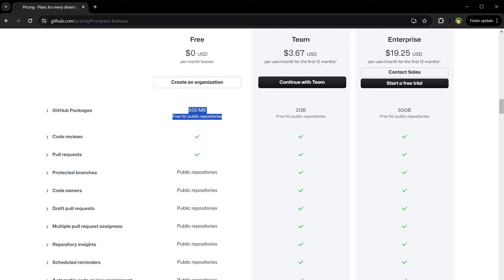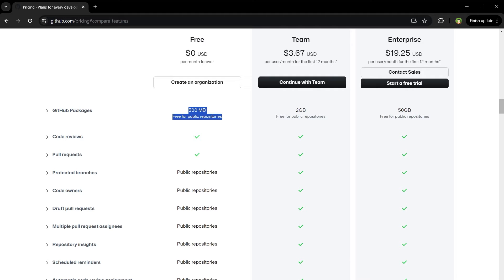GitHub offers 500 MB of storage for packages on its free plan, which applies to both individual users and organizations. This storage is mainly for GitHub Packages, which allows users to host software packages privately or publicly and share them within the GitHub community.